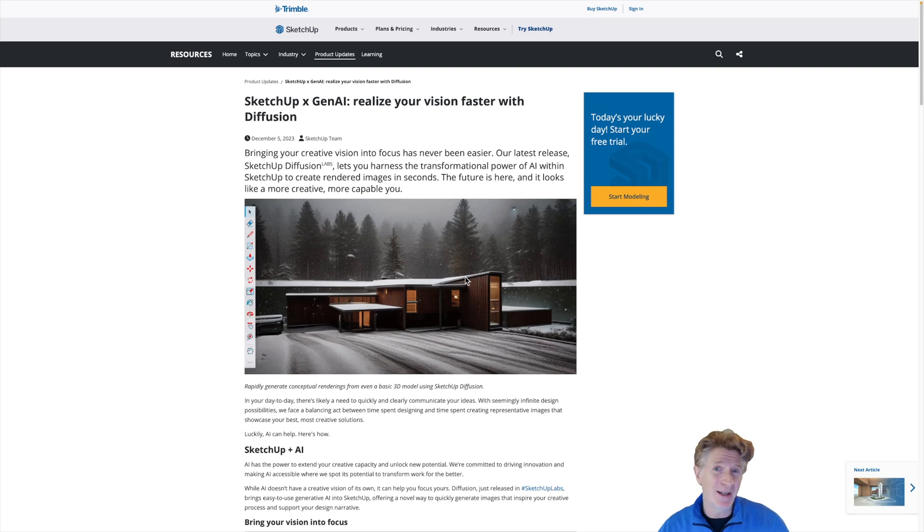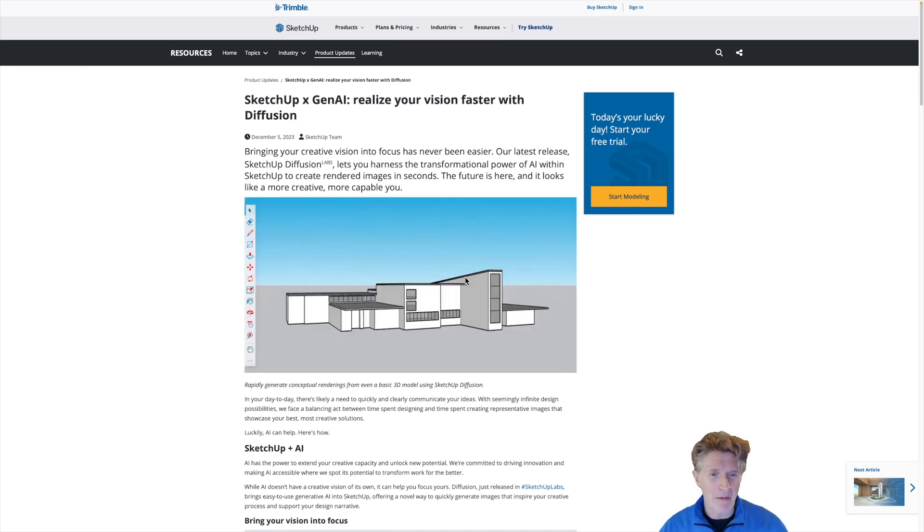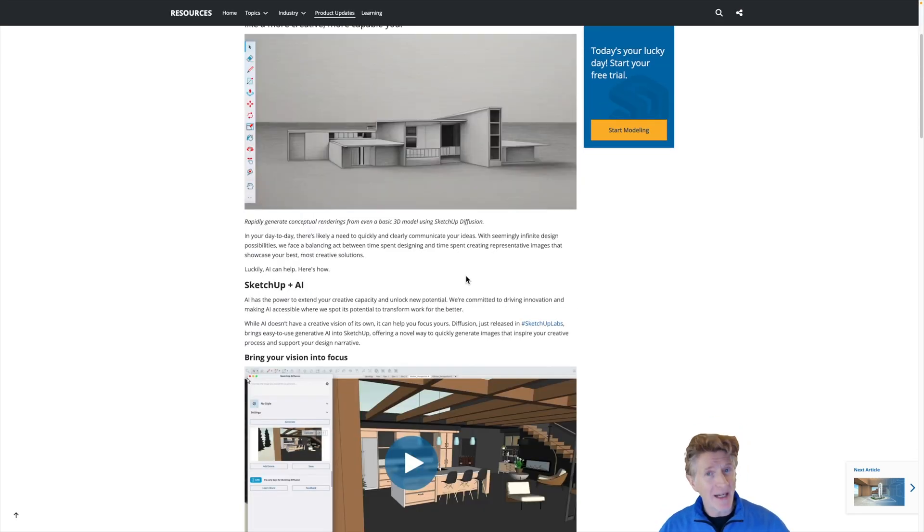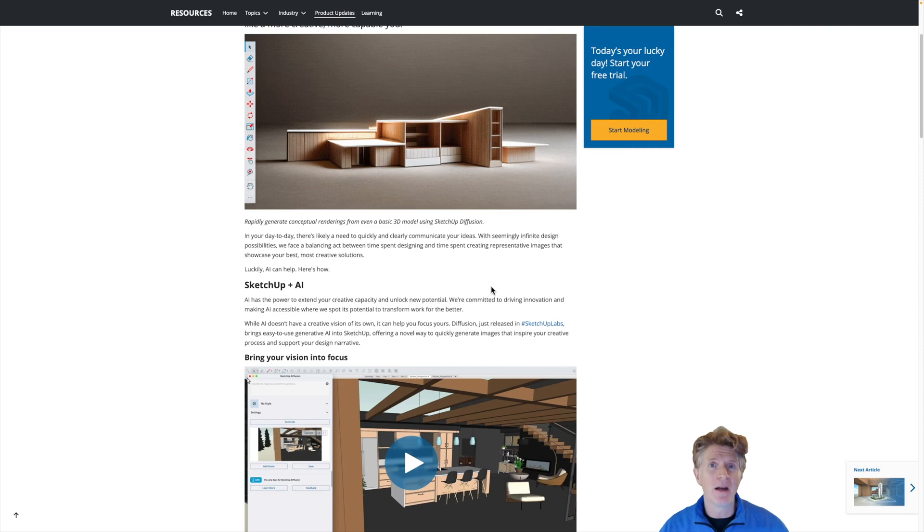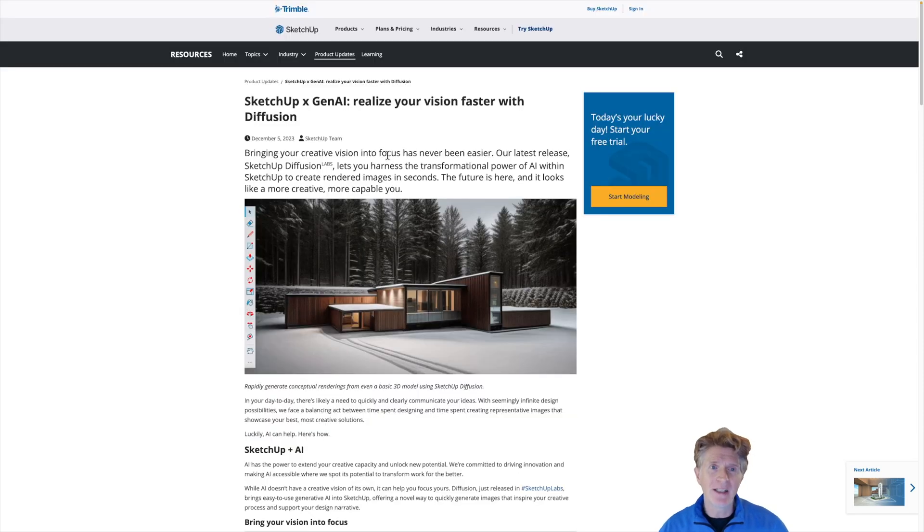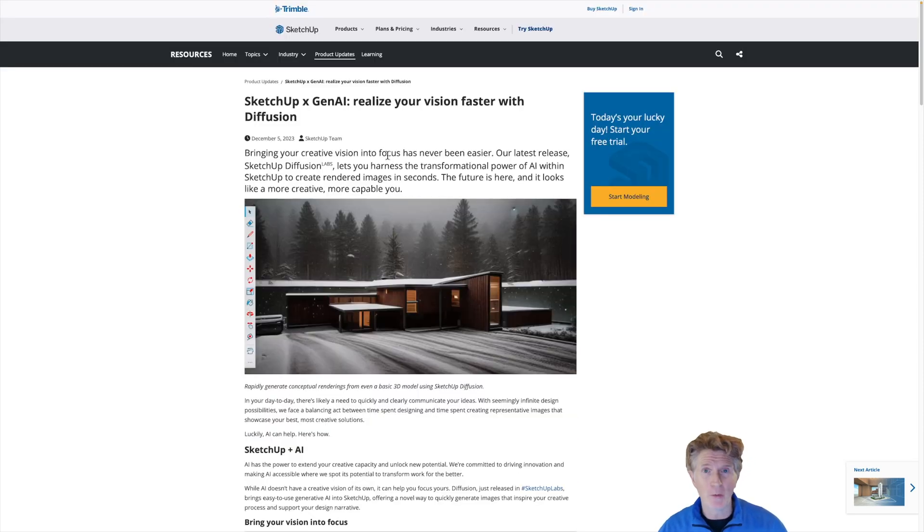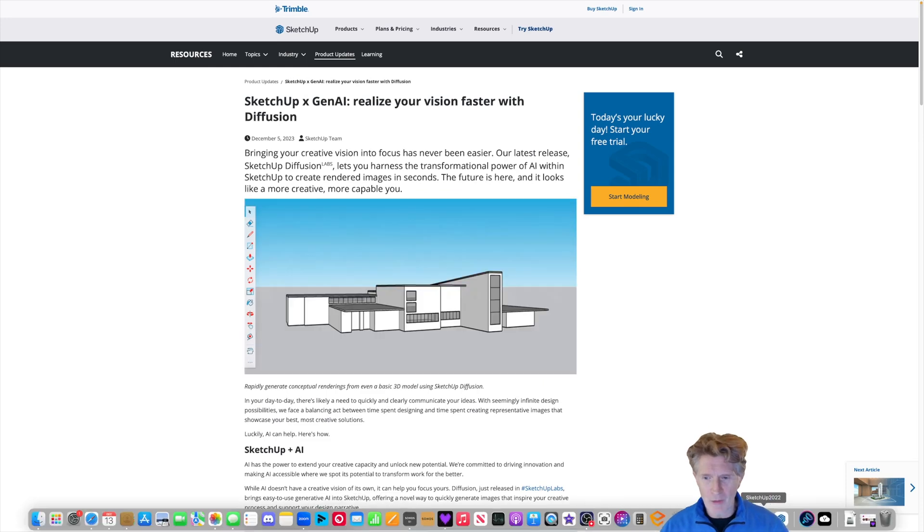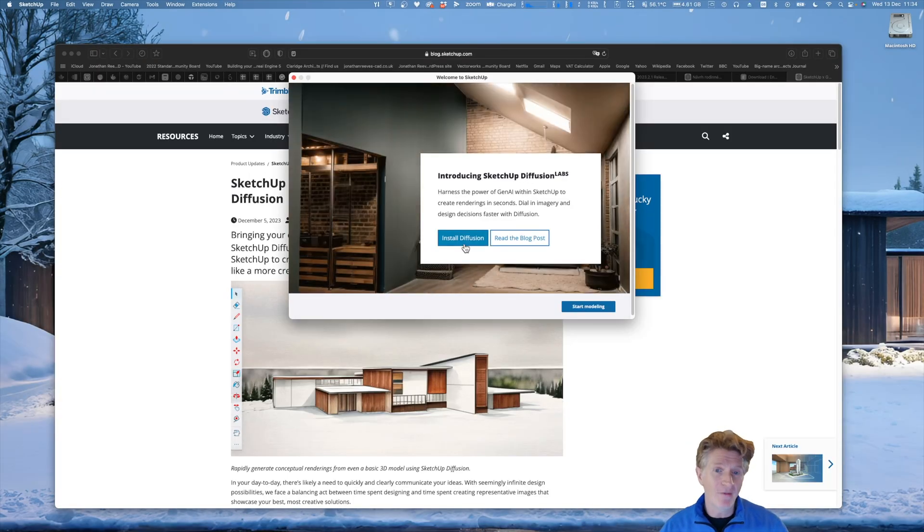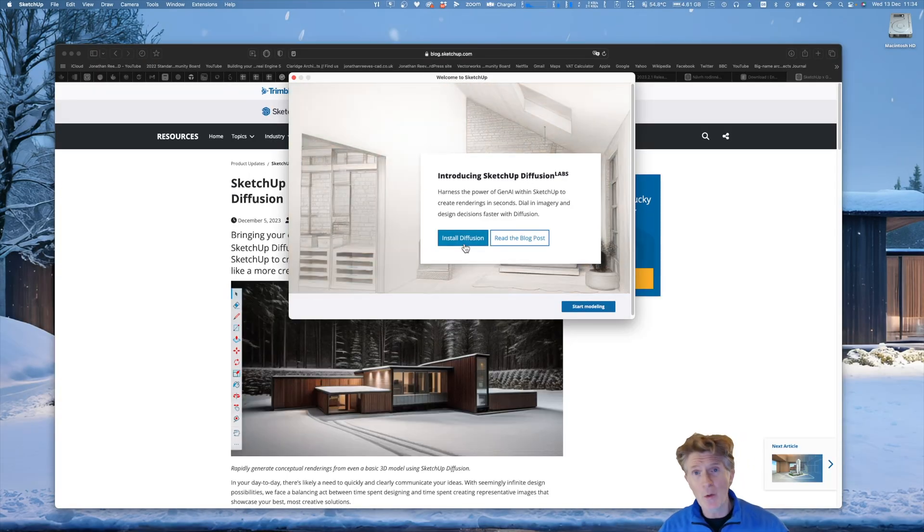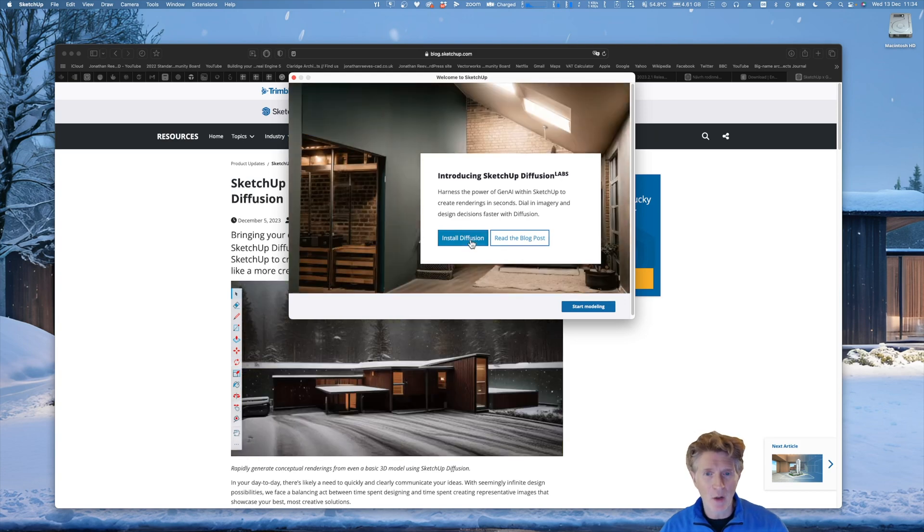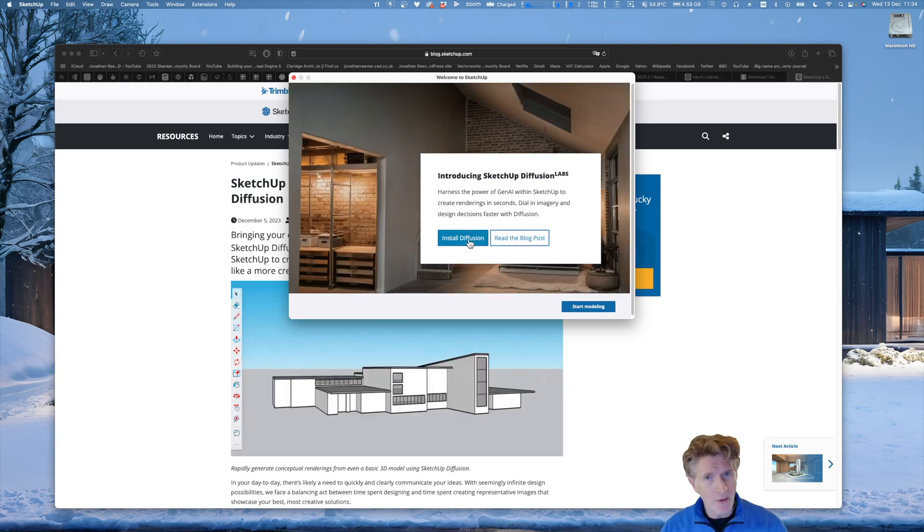I like to share these experiences with you while we have a go. The first thing you're going to want to do is go through and download the new SketchUp 2023 update if you haven't done so already. When you get to the option of firing that up, it's actually inviting me to install diffusion and read the blog post. So I'm going to go ahead and install this.